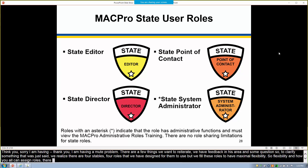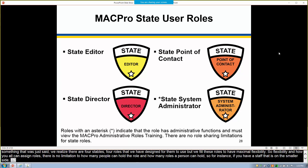If you have a staff that is on the smaller side, one person holding each role may be of great benefit. Part of this flexibility built into the system is the ability to assign maybe just one person to perform multiple roles, and we've designed it so that it's also a seamless experience for that person as they work through the workflows.